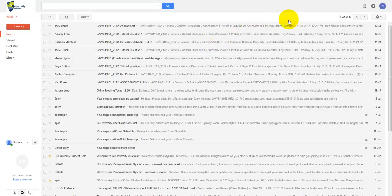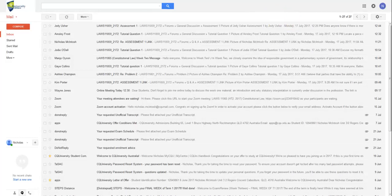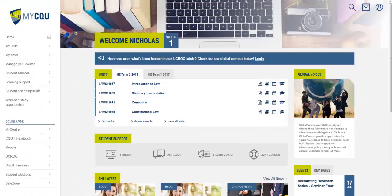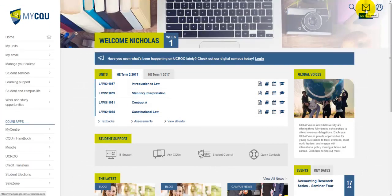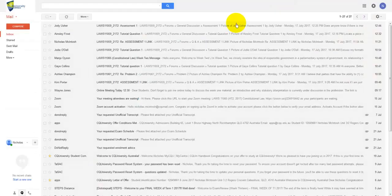So first things first, log into your mail account that you've already got with CQUniversity, your actual email account that was given to you by CQU. You can obviously get to it from Moodle here. So if I'm in Moodle, I can just click on my mail up the top here and it will take me to my email account.